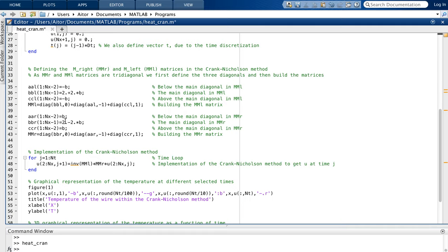We use the same strategy with different values to define the matrix on the right. Once both matrices M_left and M_right are defined, we are ready to implement the Crank-Nicolson method.